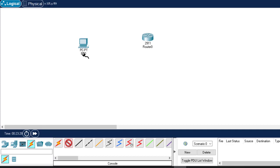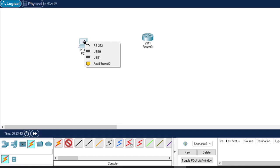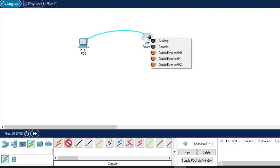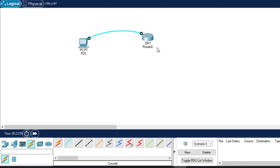Choose console and click on the PC. For connecting a PC to a router using a console cable, which interface do we use? We use RS232. Click on RS232, then come to the router and click on it. Which port do we use? The console port. Click on it. We've managed to connect the PC to the router using a console cable.